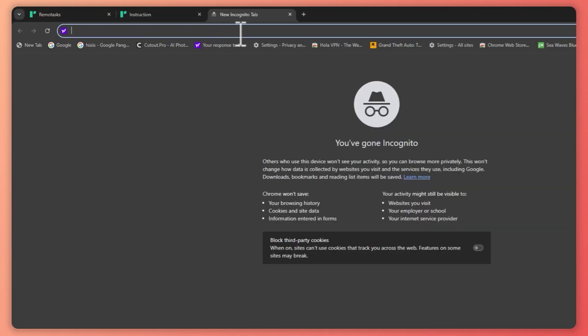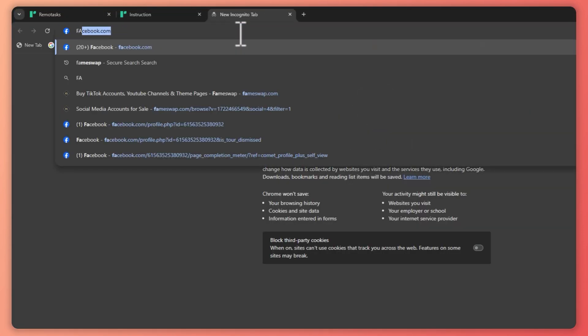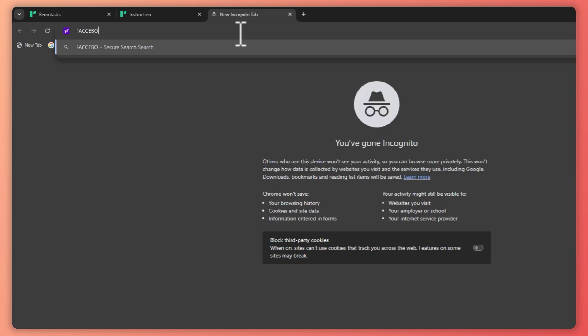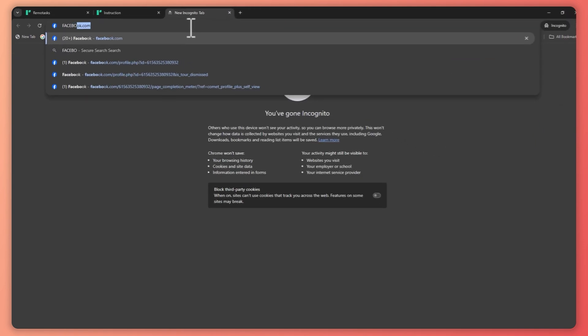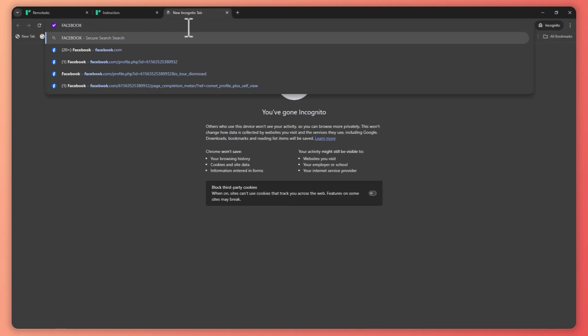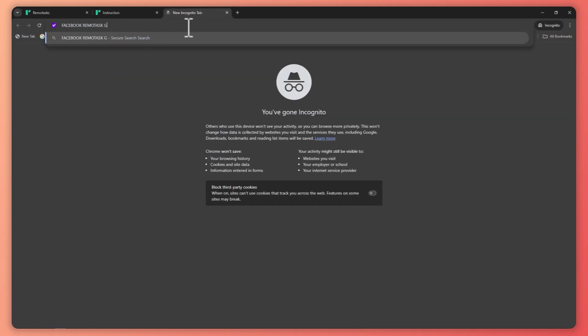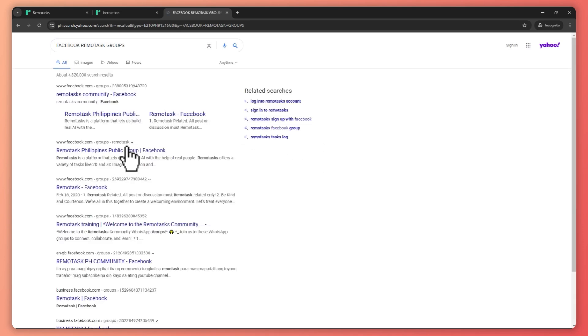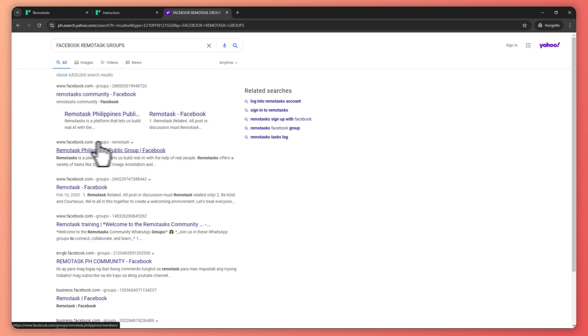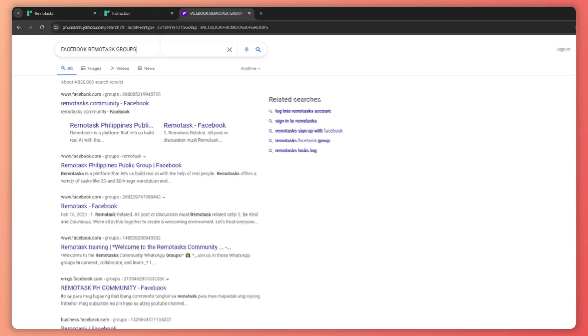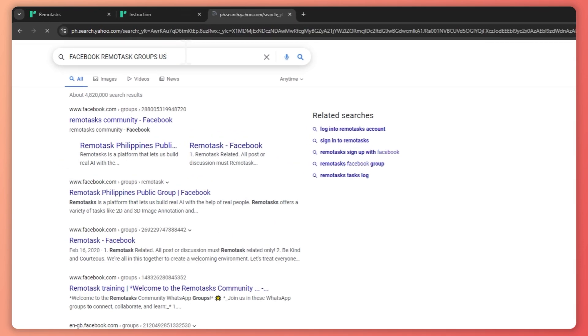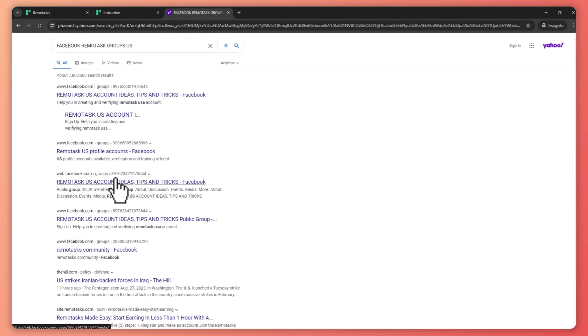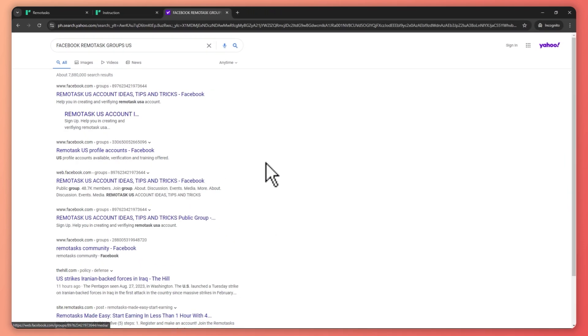So let me just show you on Facebook.com, Remotask groups, maybe something like this. And then from here, you can see that there are Remotask community right here depending on your location. So if you're in the US, you can type US right here. And then there would be groups there on Remotask, so they will be hiring for taskers there.